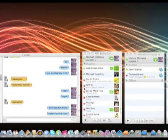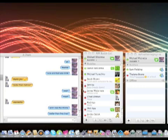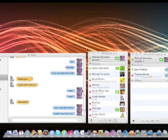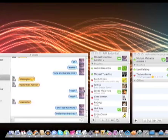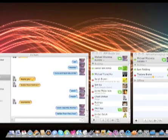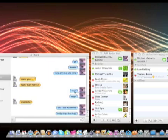Hello and welcome to another MacApper video review. Today we're going to be talking about Chax 2.1 beta in iChat 4 for Leopard.